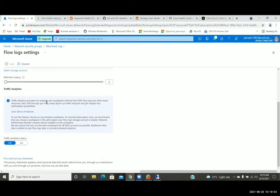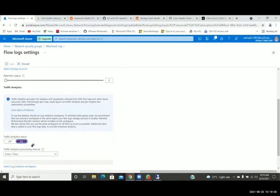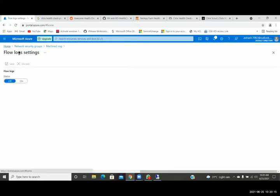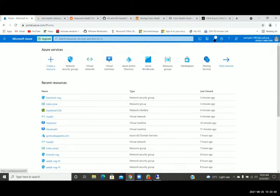When do we require NSG flow logs? During troubleshooting, for network flow analysis. You've heard about NetFlow — the same thing is available in Azure cloud. Whenever communication is not happening or something is not working, you check the logs — the network flow or NSG flow logs — for all troubleshooting. VNet peering means you are making one VNet communicate with another VNet, but that doesn't mean you allow everything from one subnet to another subnet. That's not best practice — you have to control it.